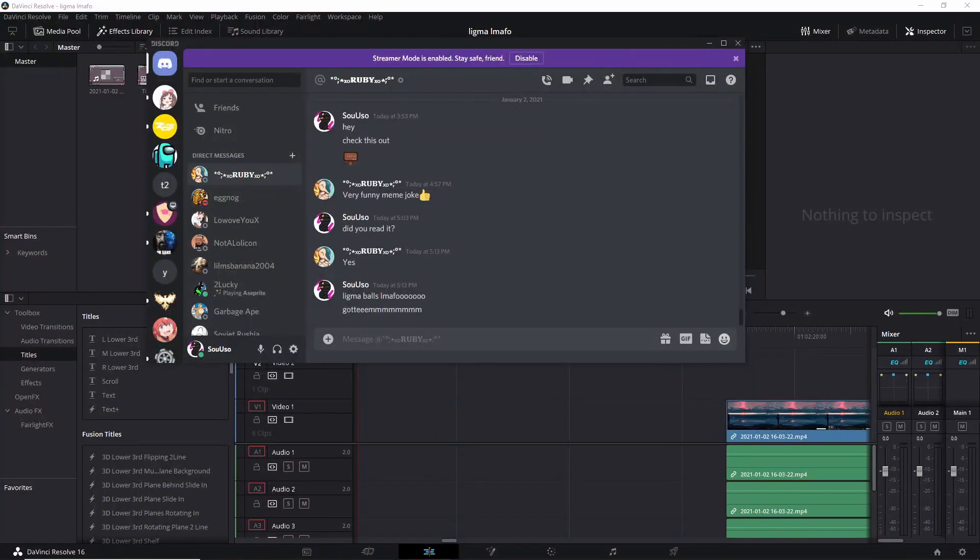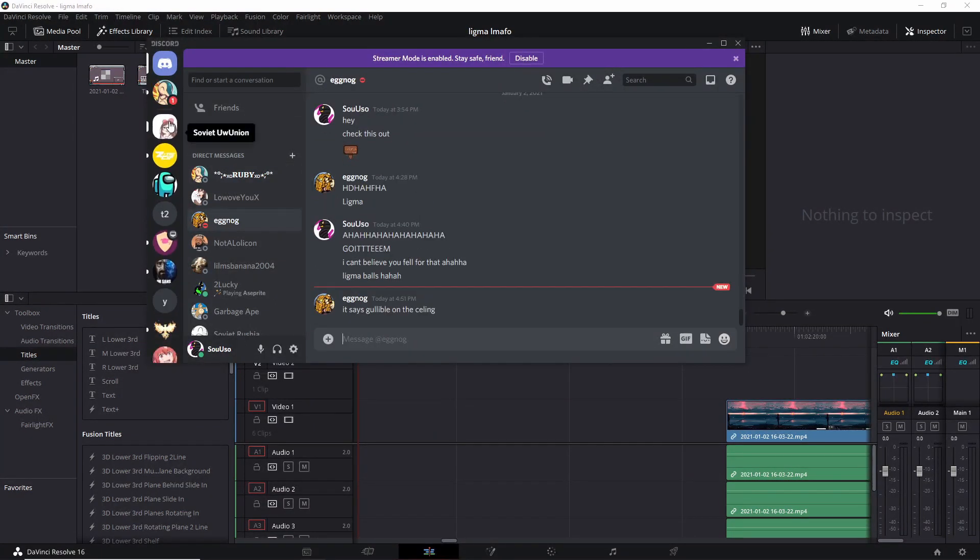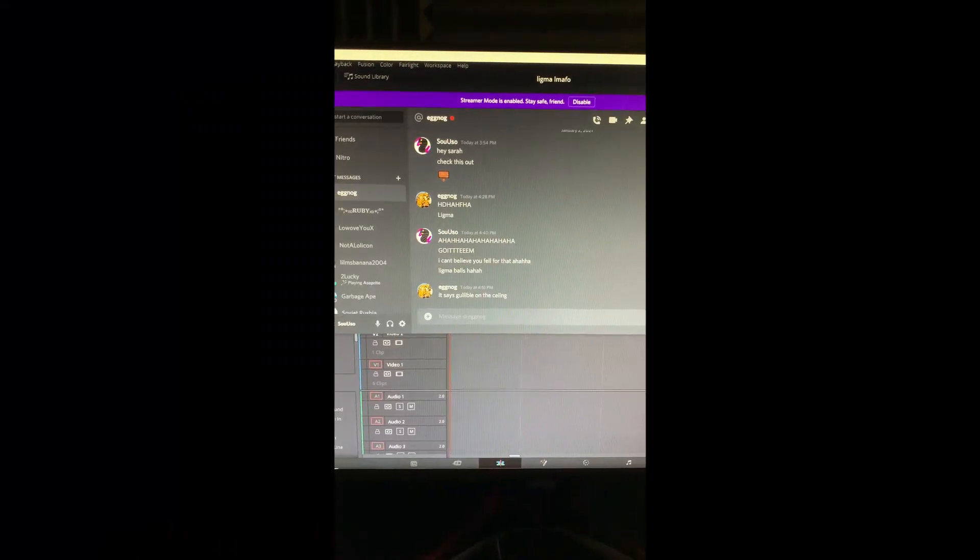Got him. That's another one for the fish barrel. It says gullible on the ceiling. What? It doesn't say gullible on the ceiling.